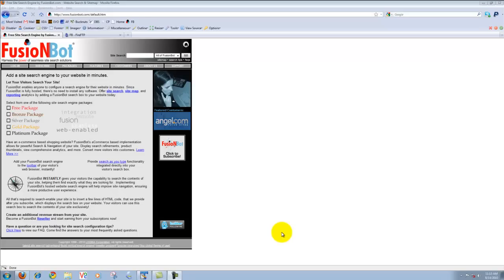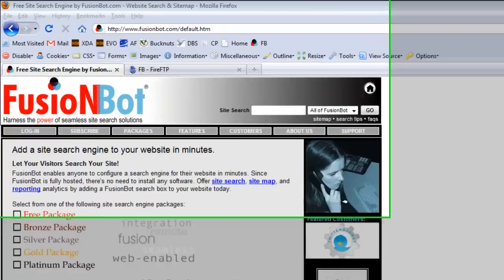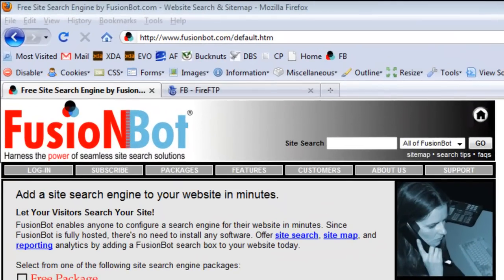Hi, everyone. I wanted to create a video demonstration showing the process you go about for implementing our new search as you type, Search Autocomplete functionality that we've recently implemented within your FusionBot account. This feature becomes available starting with any paid level package.